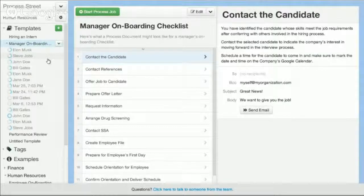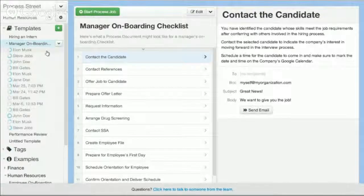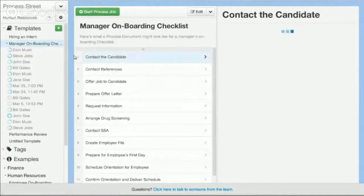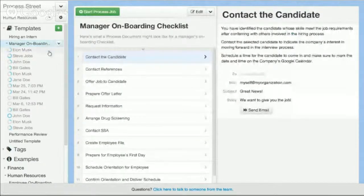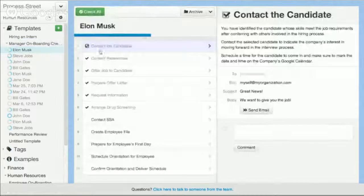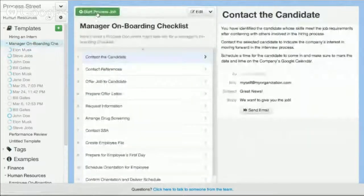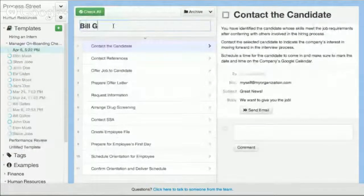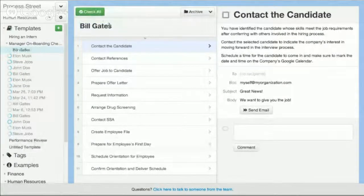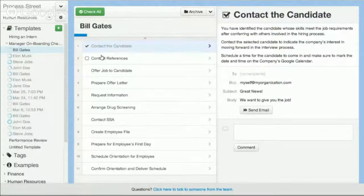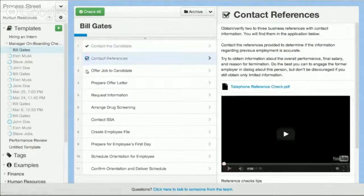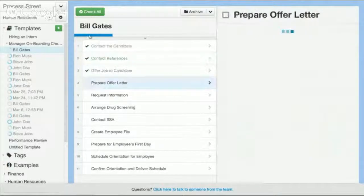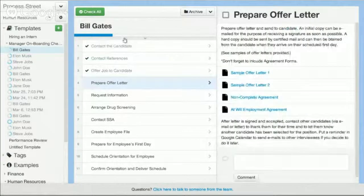What else you can do that's really powerful and different is you can create jobs against each of these documents. So say the document is onboarding a new employee — you could go through and start a job. Here I'm on the onboarding new employee document, I want to start a new job. We just hired Bill Gates, so first we need to contact the candidate — I can complete that step — then we need to contact the references and I can complete that step. As I'm going through and completing steps, you can see my progress bar up here is being tracked.